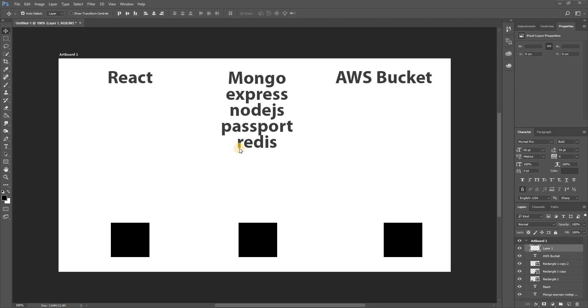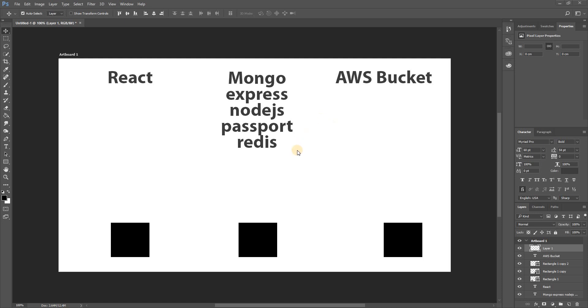Since we don't have any data points, we can't really say what's of a high value, what's not. Anyways, for our third parties we're going to be using AWS Bucket so that way we can store images. Some tweets have images and we need a way to store that. Yes, we can store it in MongoDB, but it gets extremely expensive storing images.